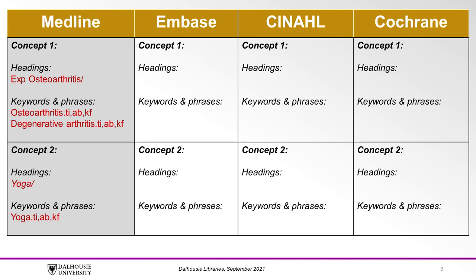When translating your search, it's important to have a table with all of your databases included so you can record your translated terms in one place. So be sure to set that up in advance.